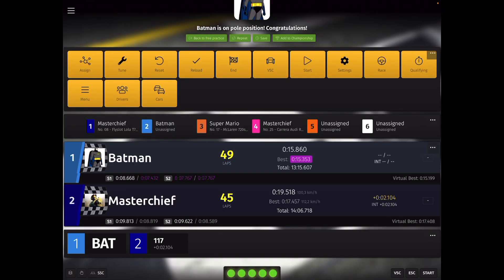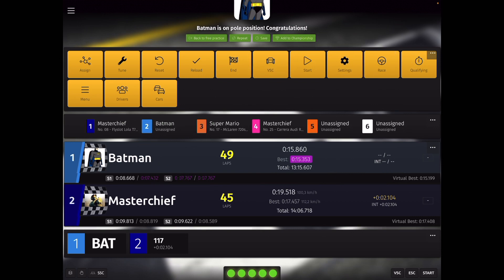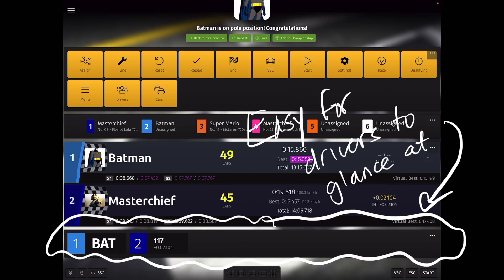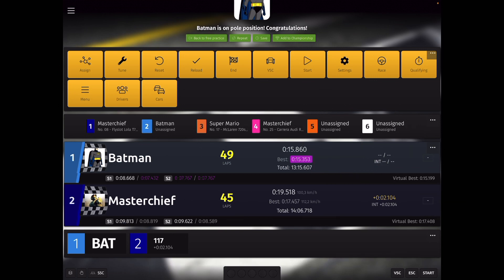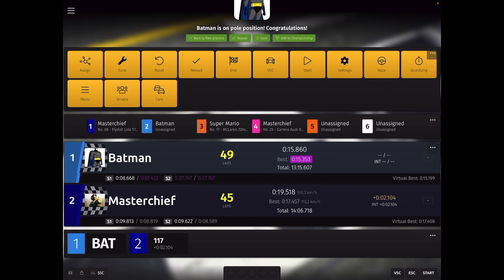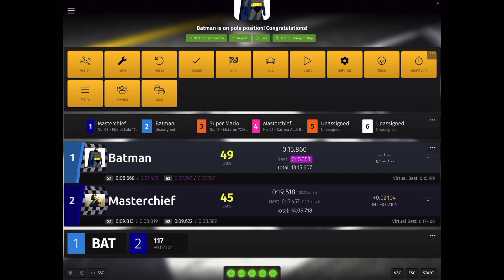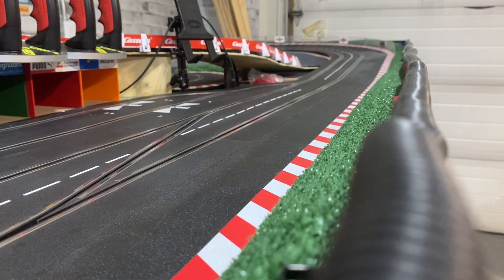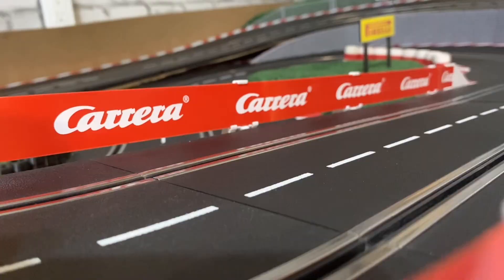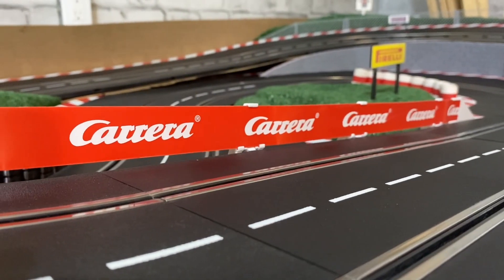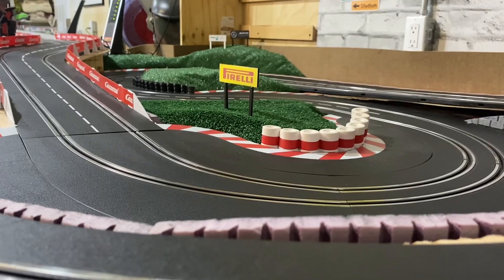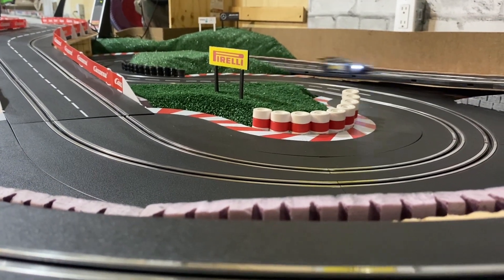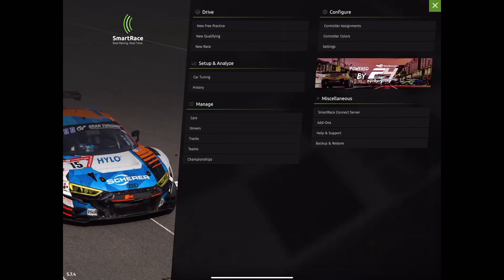Now the last widget I'm going to add here under our Free Practice Session is this one called Positions. This widget is good for folks who are running races without a race director, someone who can relay critical information on the primary widget, the sector times, etc. This position widget just simply puts a running order of the cars that are on track, and it just shows the car that is in lead on the far left and trailing cars after that on the right with the basic time as to how far that car is trailing. So you can see here that car two, which is Master Chief, is trailing by 2.1 seconds on the best lap time.